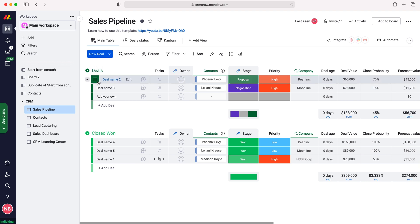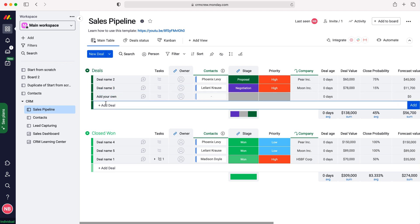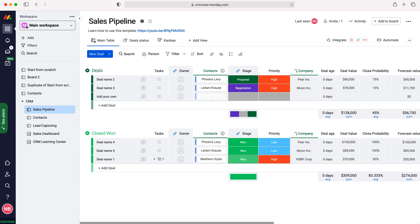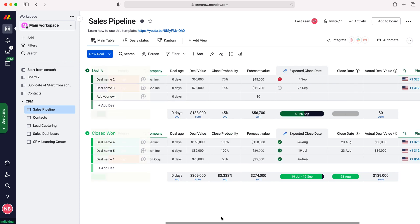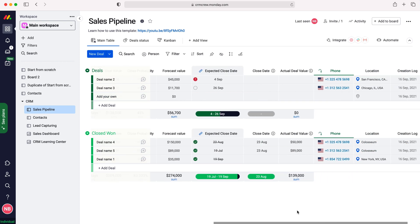You just need to enter in your new sale, your new deal, fill in the information accordingly and this is how you can go about monitoring it.